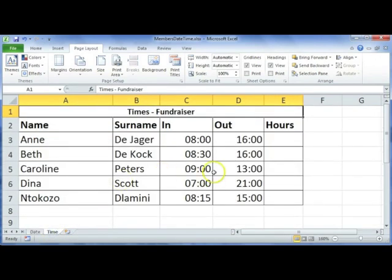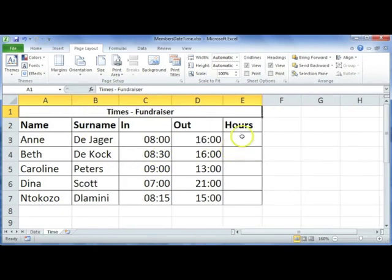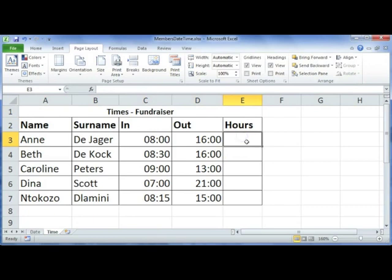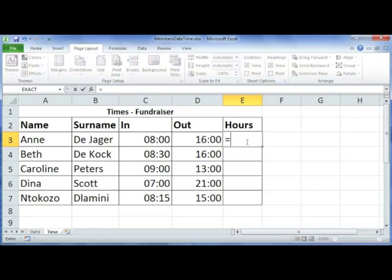Next we're moving to the timesheet. We're going to imagine they had to do a fundraising event and had to clock in and out during their duty. We're going to work out how many hours they spent at the fundraising event.